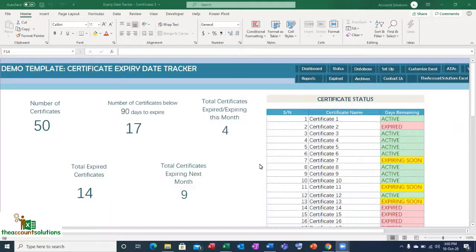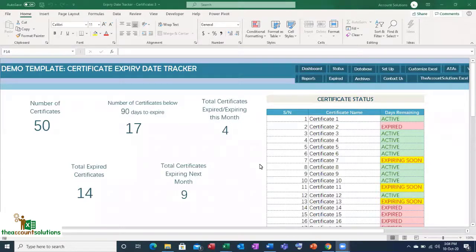This expanded tracker is a modification of ones we've had in the past. We've added some VBA codes to make the templates easier to use. On the first page you see the dashboard, which shows you the number of certificates in the database, the number expiring in 90 days, the number expiring this month, and the total expired certificates.